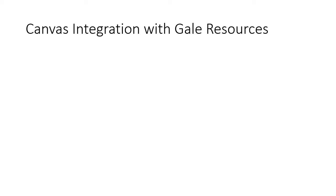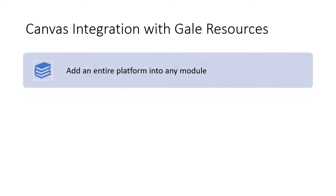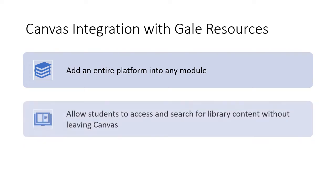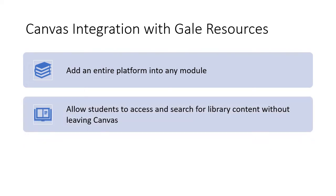Resources from the library subscription to Gale databases can be integrated into Canvas. This allows an entire Gale platform to be added to any module in Canvas.